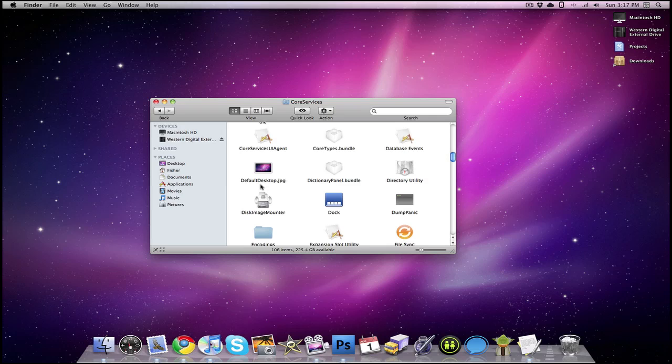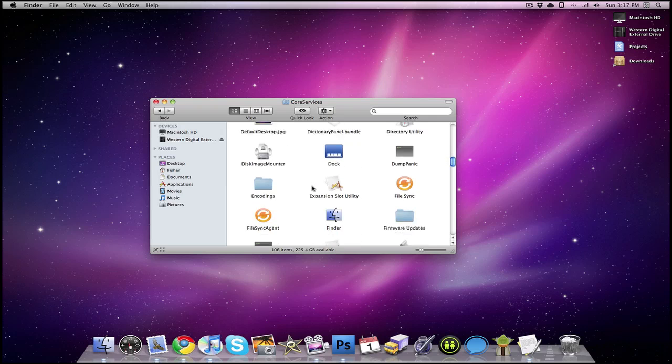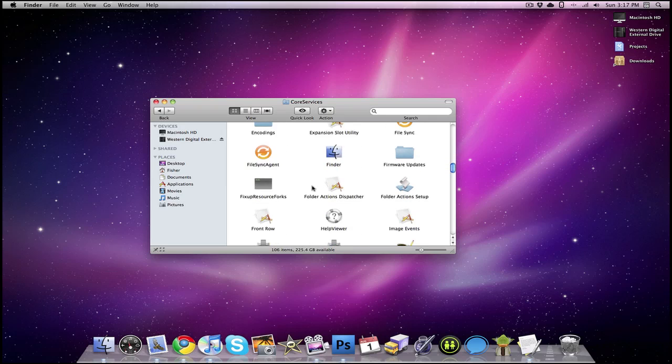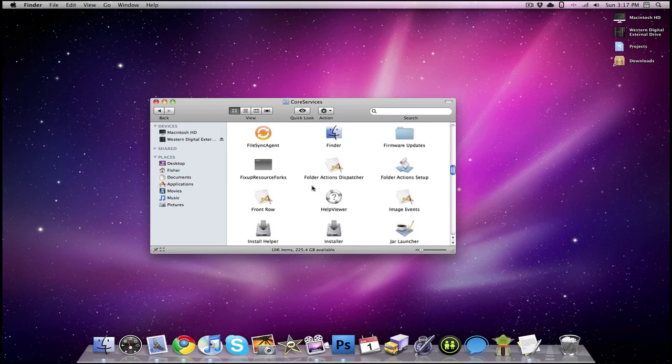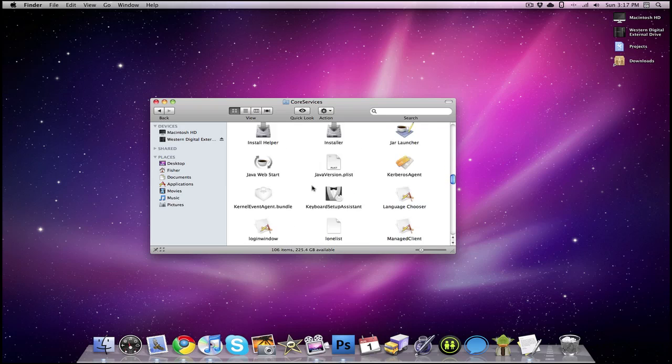So you're just going to replace it, and then you're going to log out, and then if you log back in, then you'll have a new default desktop background for your login screen. So that's the first step of customizing your Mac login screen.